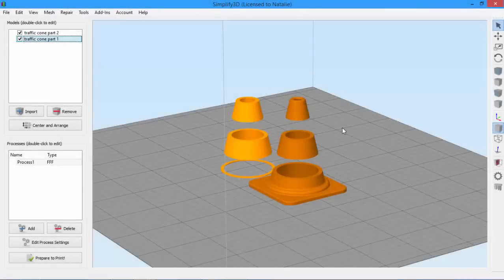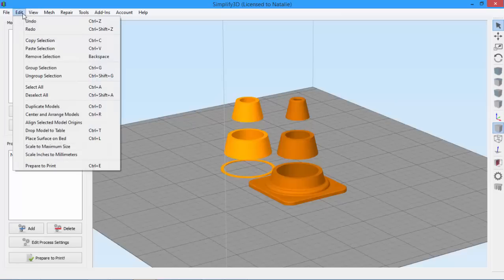Today, we're looking at how to select and group models in Simplify 3D. These options can be found in the Edit menu.